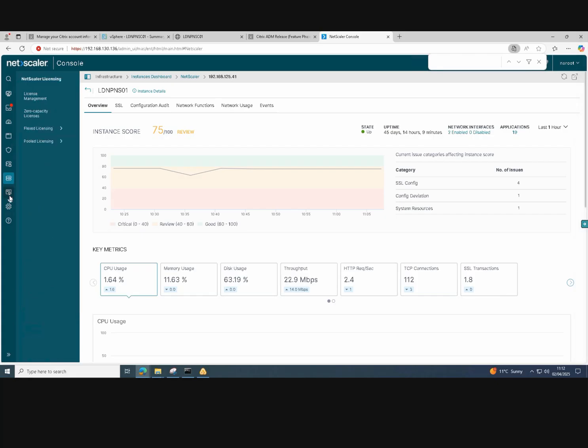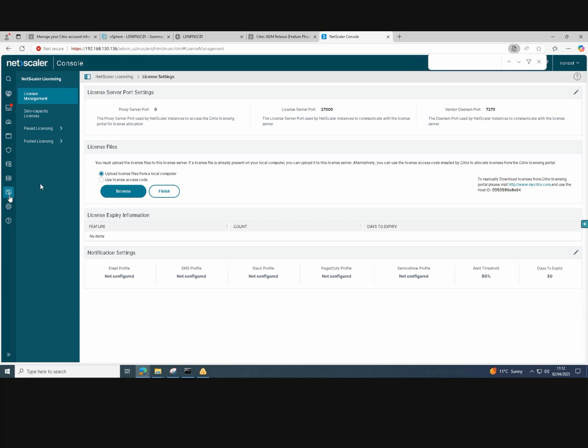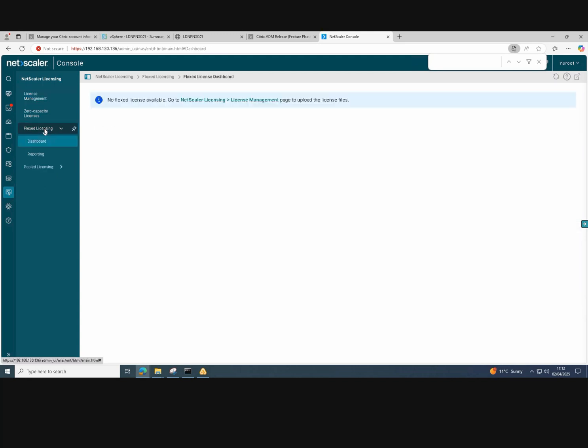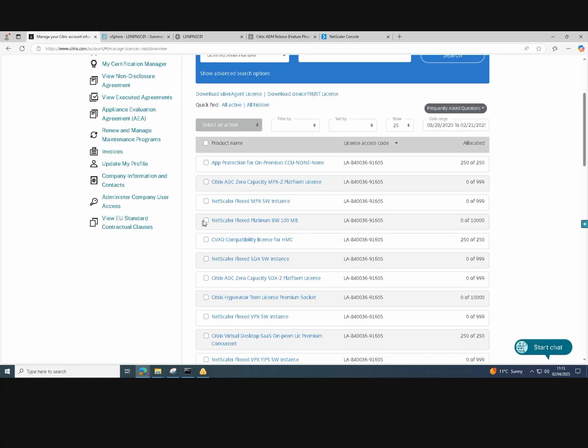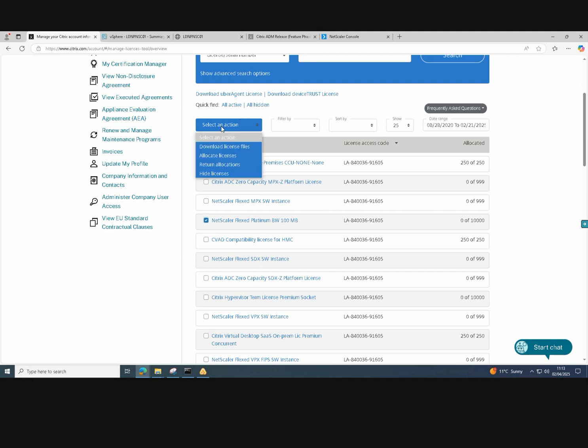Next thing we're going to do is configure Flex licensing. For Flex licensing, we need to choose a Flex licensing option and then go back to the license management section and download our licenses from Citrix. So first of all, I'm downloading the Flex Platinum bandwidth licenses.